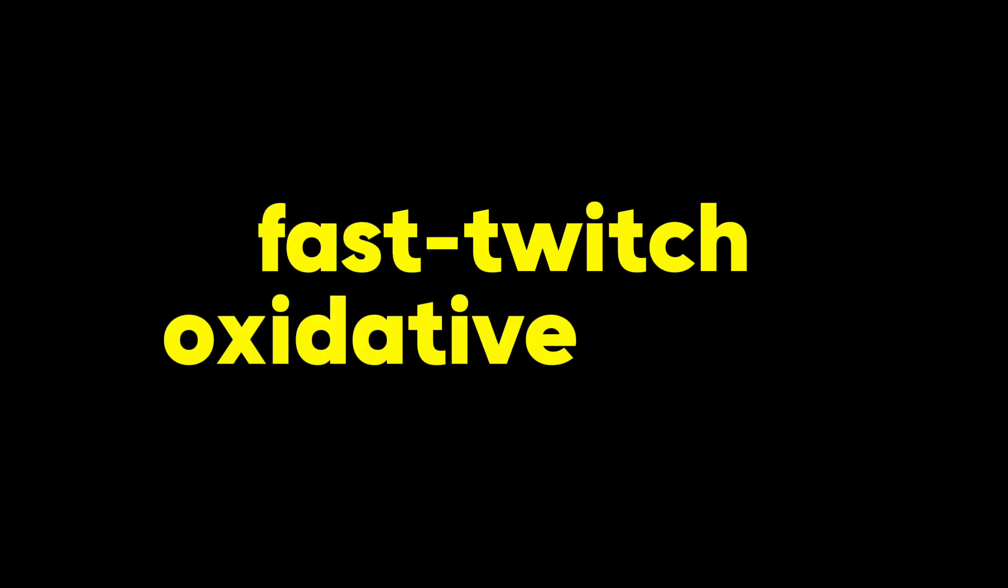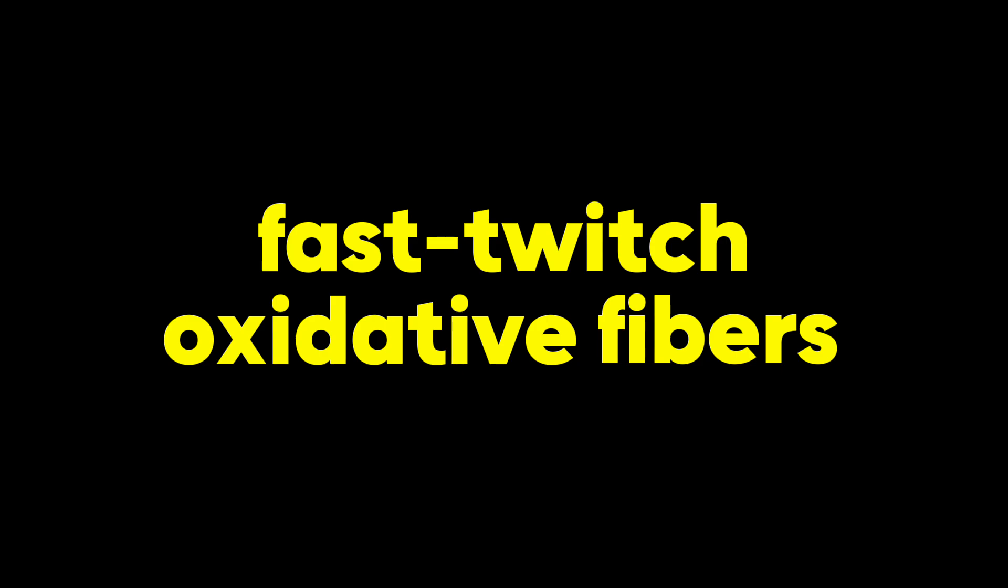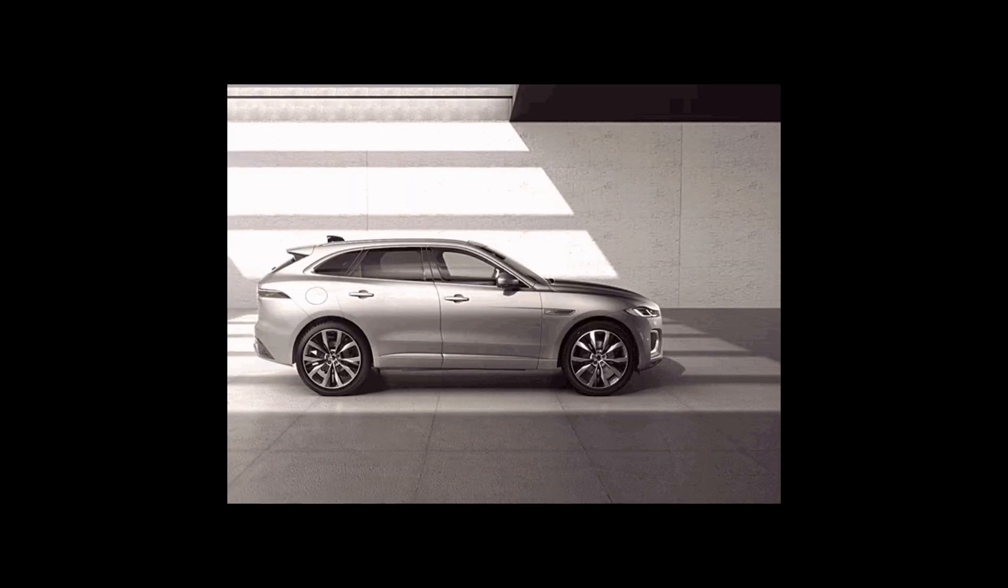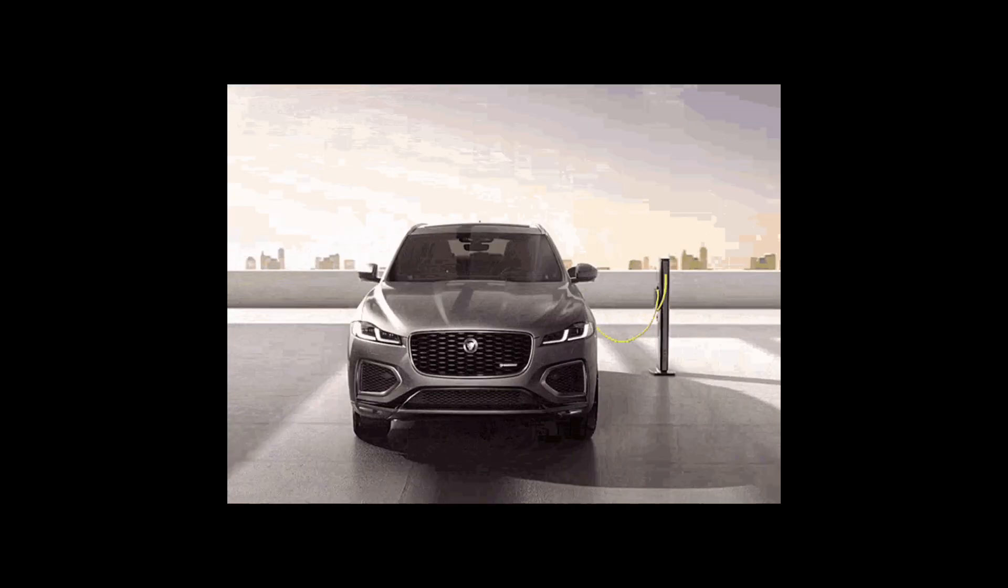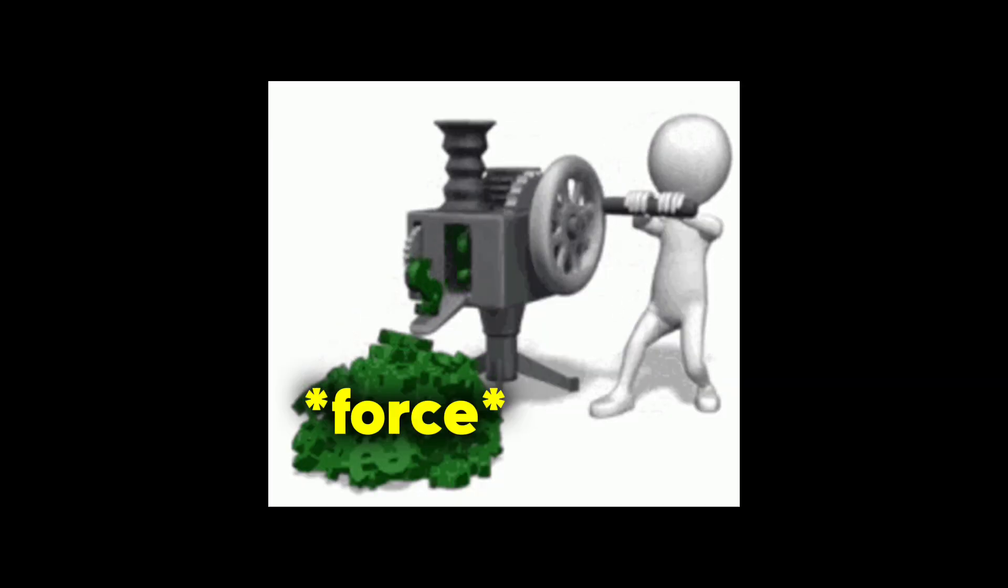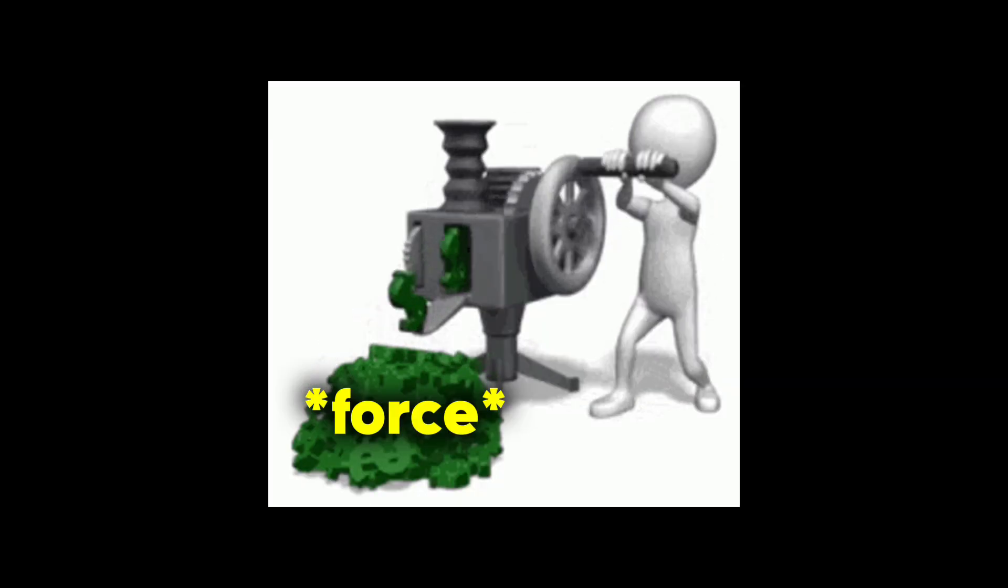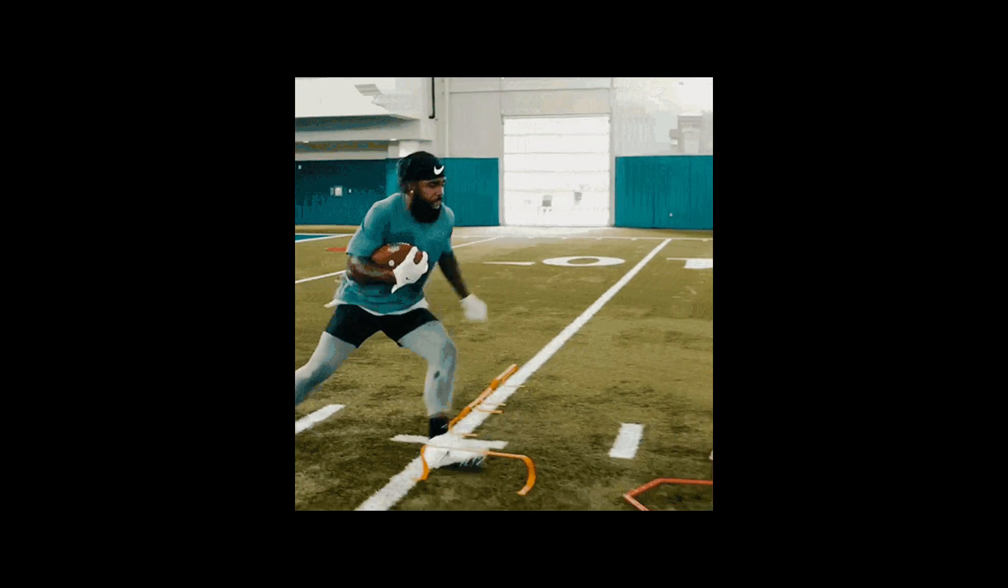Fast twitch oxidative fibers. These are kind of like the hybrid cars of the muscle world. They combine some of the power of fast twitch fibers with the endurance of slow twitch fibers. They can generate a good amount of force and have a decent oxidative capacity, making them well suited for activities like interval training or explosive sports like tennis.